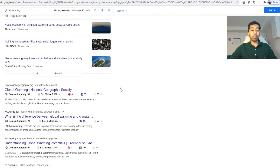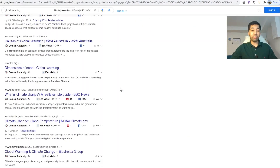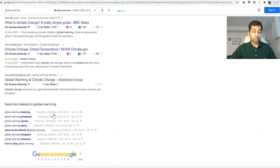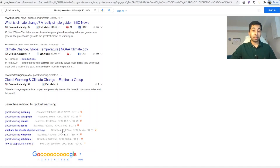At the bottom of the Google page, all related suggested keywords also have their analysis shown. For example, 'global warming meaning' has a search volume of 2400. The keyword 'global warming paragraph' is only 90, so that one is not worth using since people are not searching for it. But 'what are the effects of global warming' has 8100 searches and an SD of 11, which makes it a very good keyword for your article.